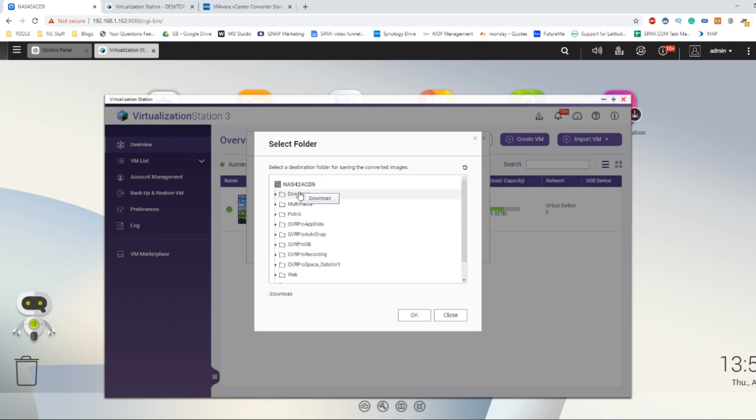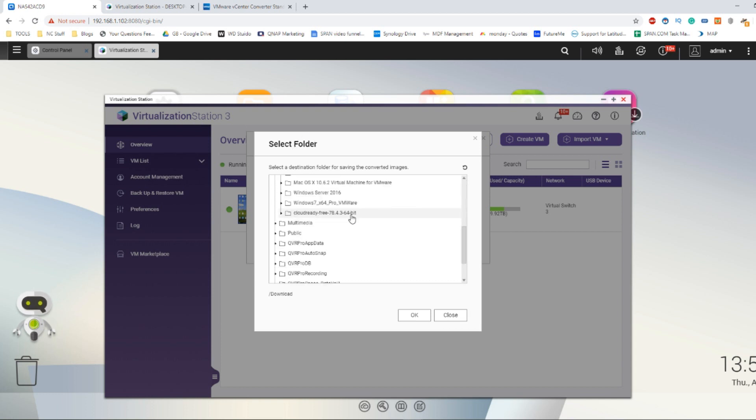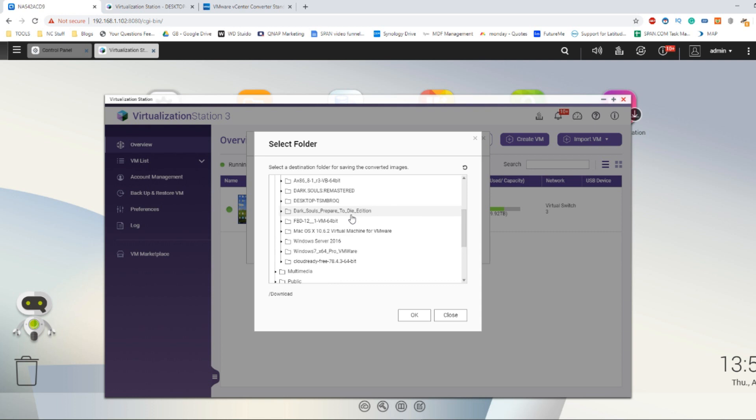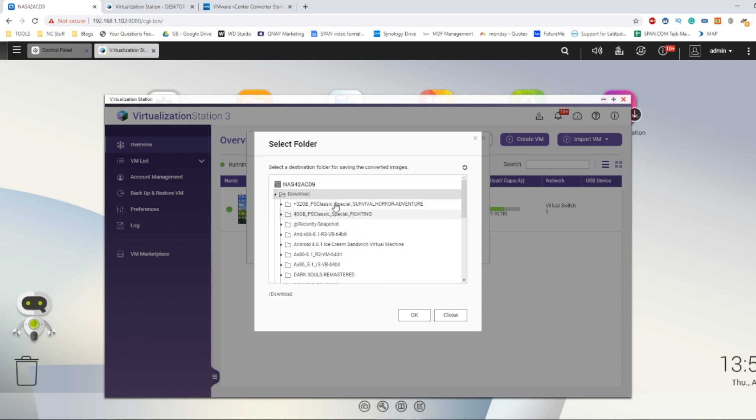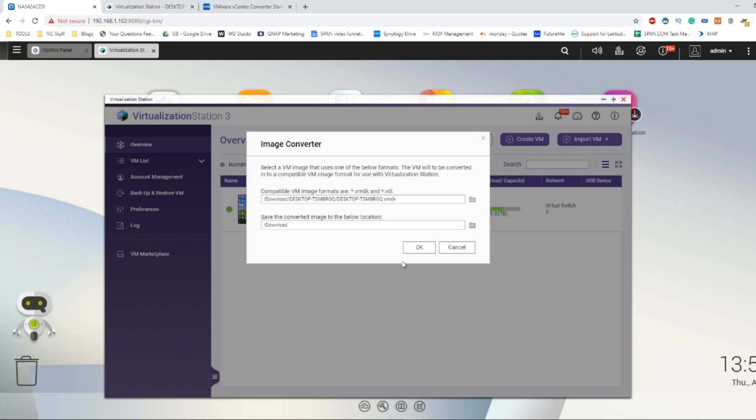Because what's going to happen now is virtualization station is going to convert that virtual machine image into a standard ISO. So in my case I wanted to go directly into the download folder and click OK.